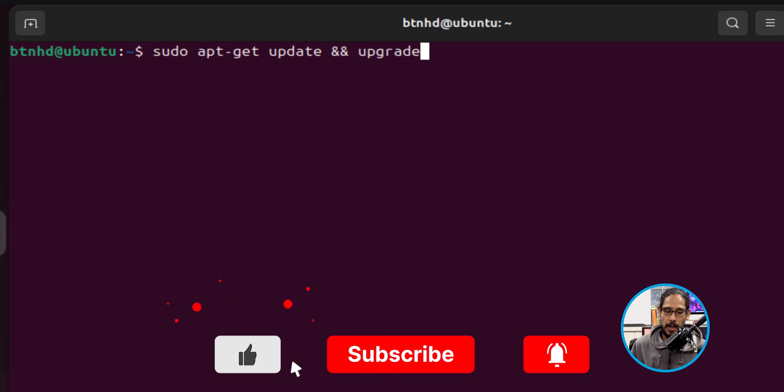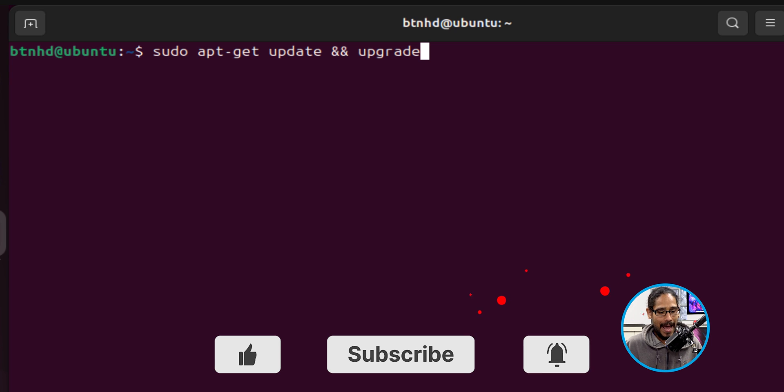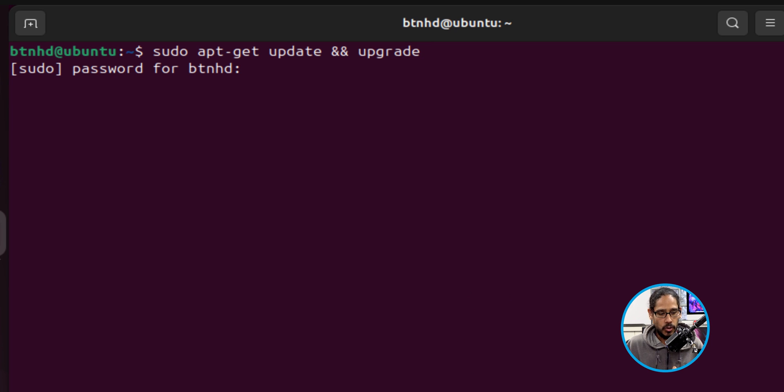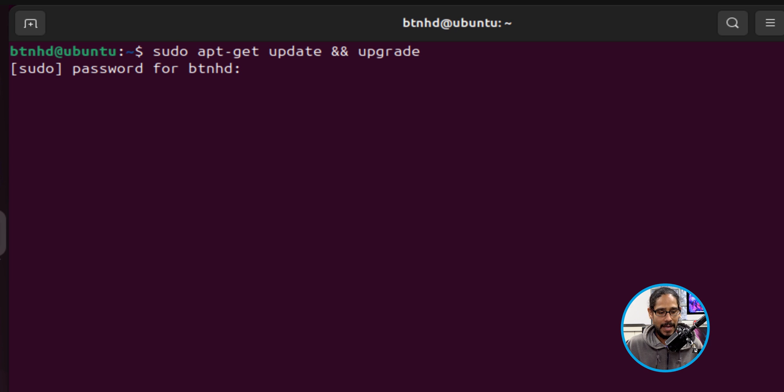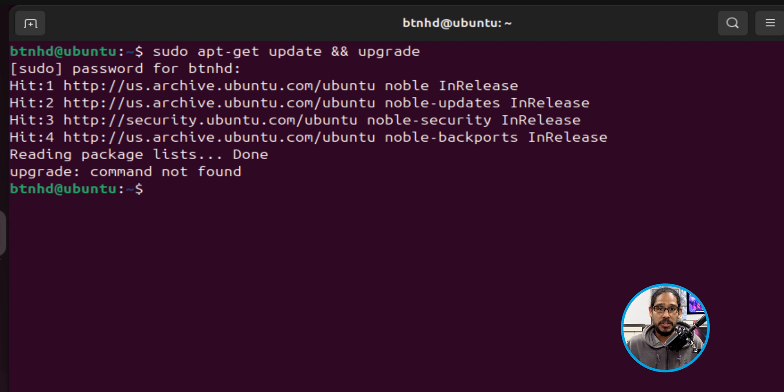I did a 'sudo apt-get update && upgrade' and hit enter. It's going to ask for my password, so I entered my password, hit enter, and it's going to start processing and upgrading and pushing out all the updates. Now this machine was already patched up, so I did not have any updates or upgrades.